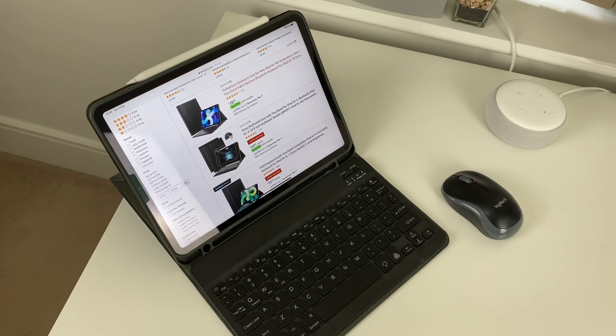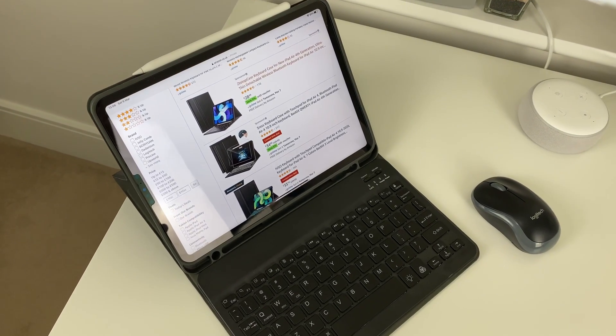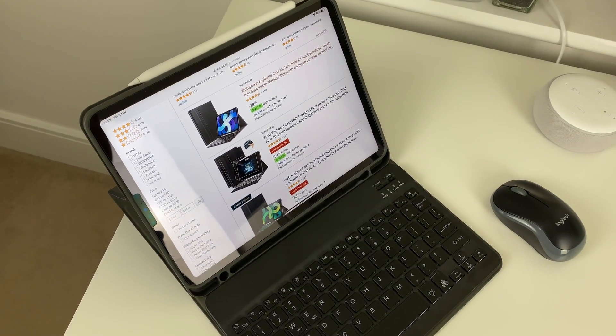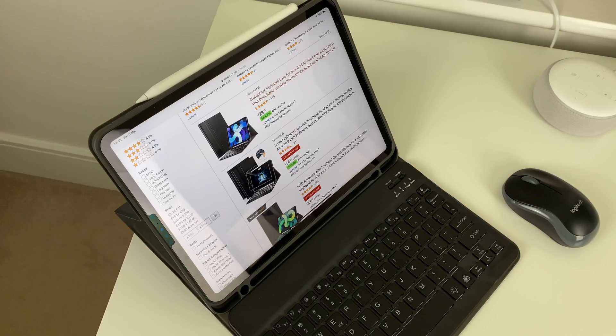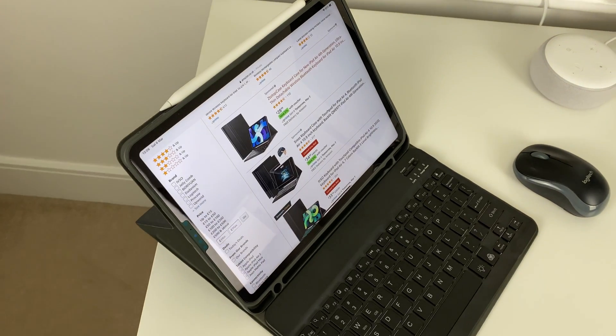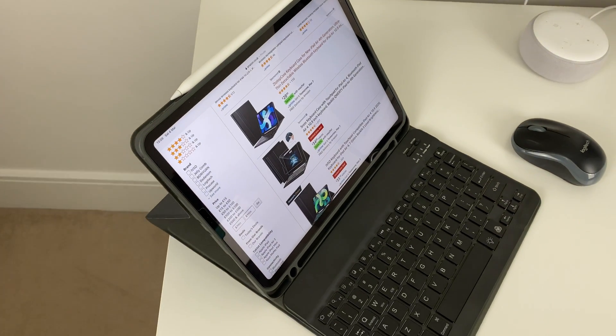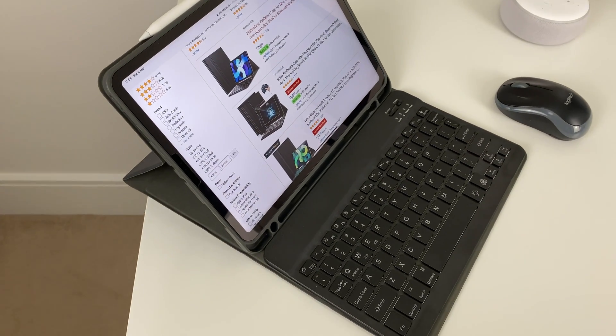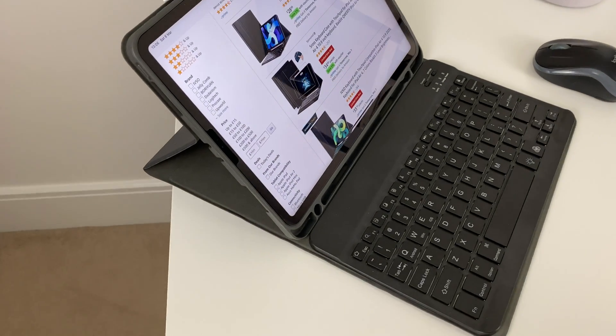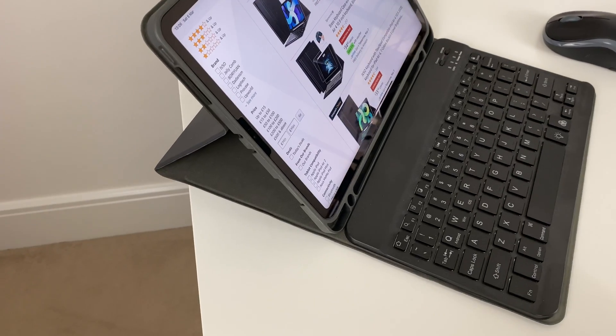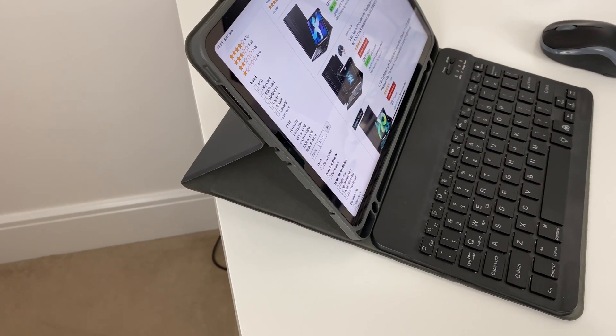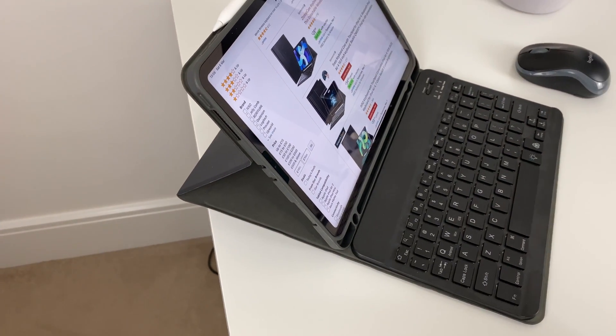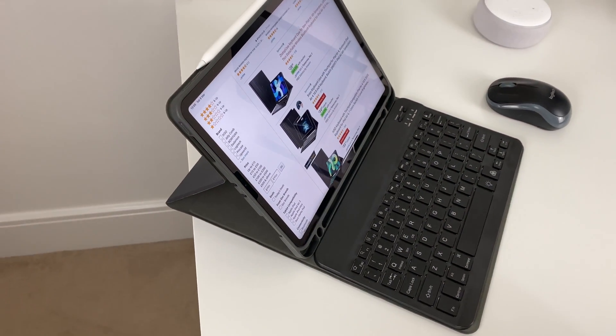However, Amazon is full of third-party keyboard cases for cheap which do the job, but you'll have to compromise a bit on the quality. The one I'm showing is Eziac Keyboard Case for iPad Pro which is pretty decent.